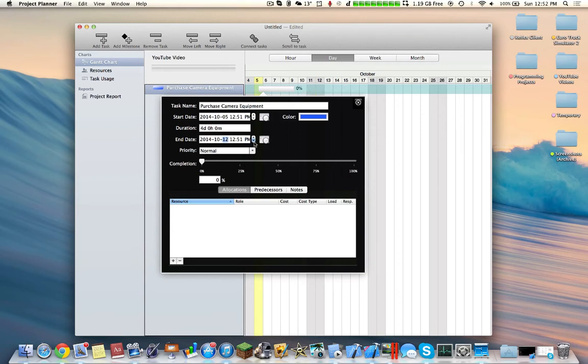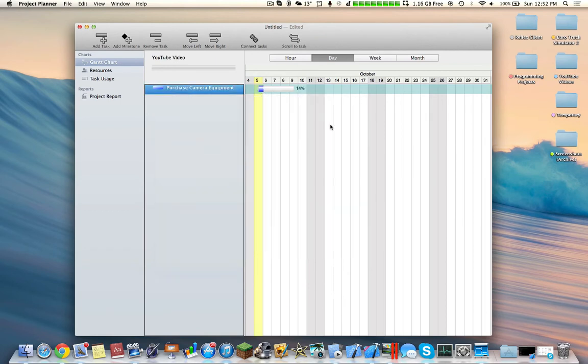So you have more time to do it. And then as you complete it, you increase the completion bar. So it continues more that way. Now it's 14% completed.